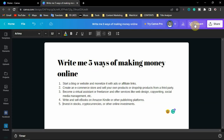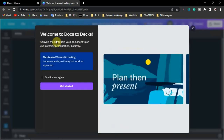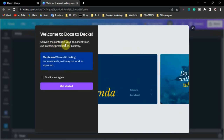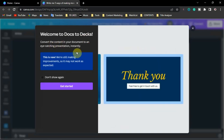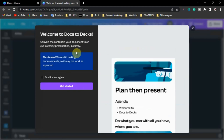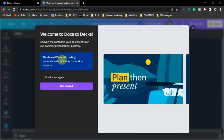Come over here and click to go back to the presentation view. Click on this particular button to convert it to a presentation. Then you'll see 'Welcome to Docs to Deck.' With this tool you can easily convert the content in your document to an eye-catching presentation instantly.